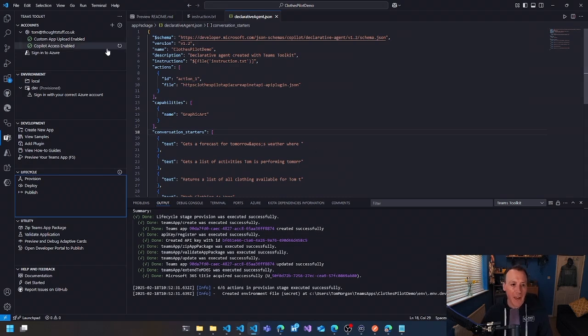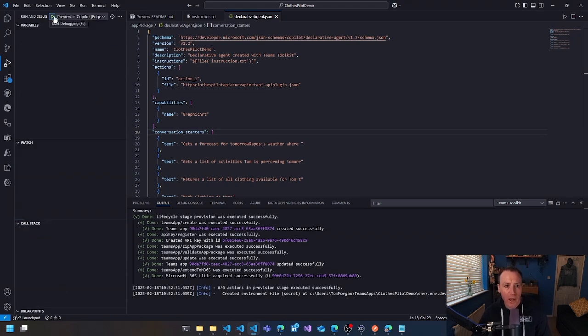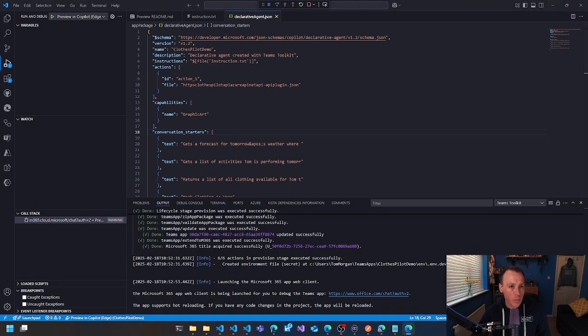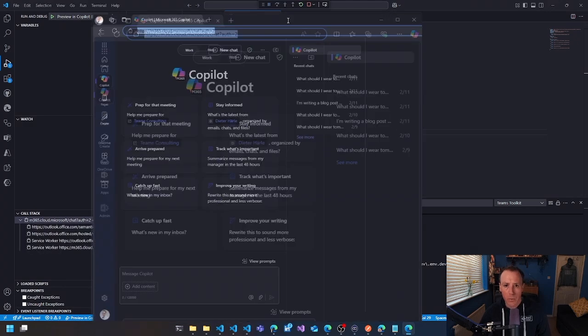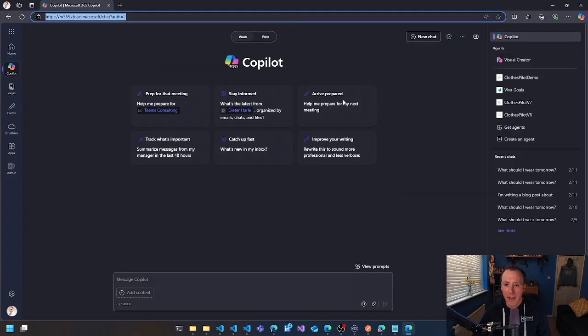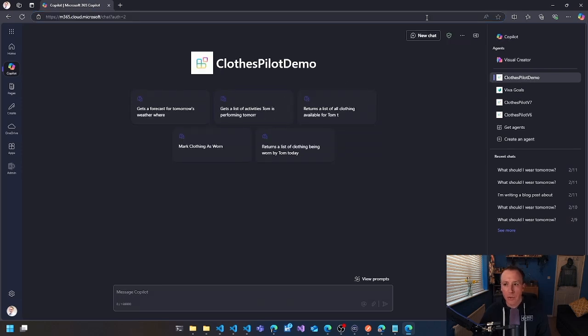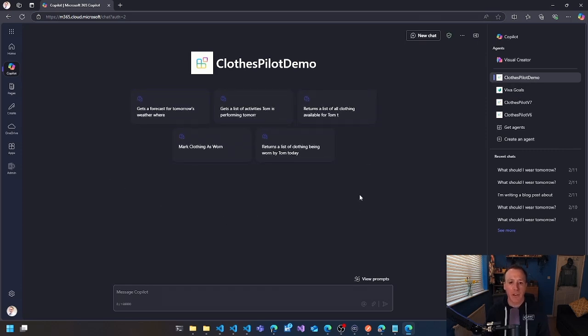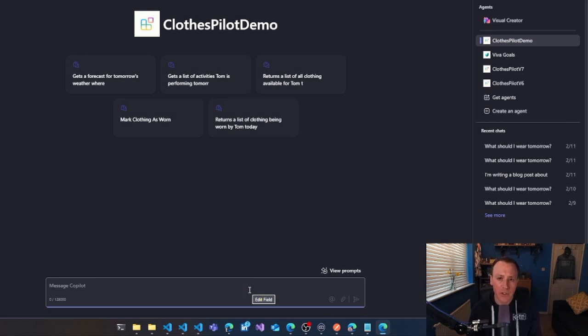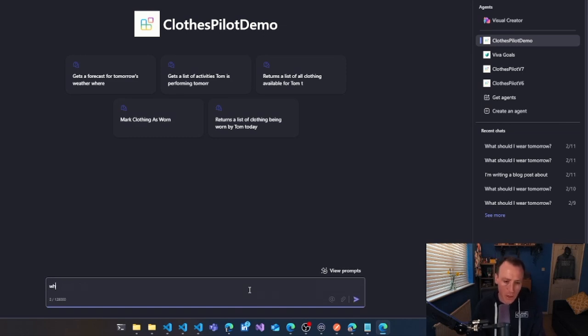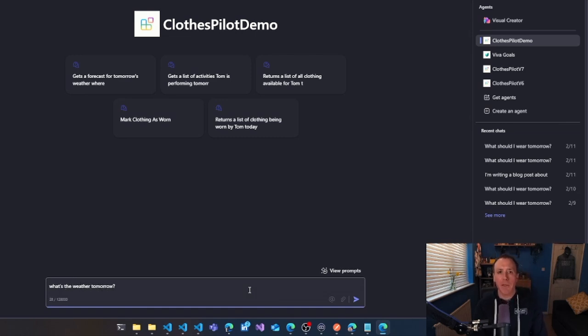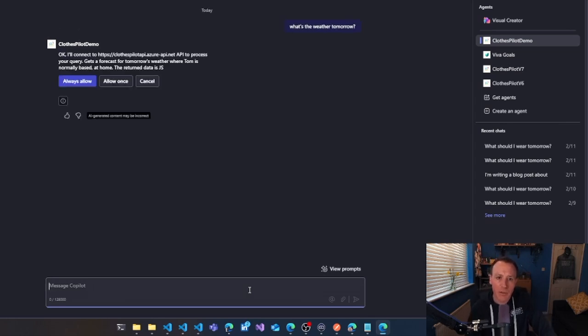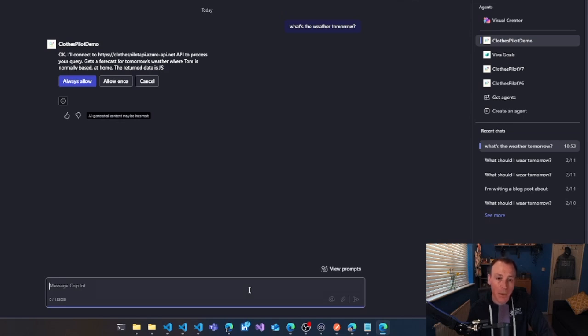At this point, you can actually go and try this thing out. So you can go to run and debug and you can preview in Copilot and what that's going to do is open up a new browser window, which is going to open Copilot and it gives you, if you look up here in the right hand side under agents, it's giving you this closed pilot demo experience. So you're now using your agent. And you can see we've got the, we never changed them, but you can see those conversation starters. So I can say lots of things in here actually that are nothing to do with the instruction set. So the instruction set was all around what clothes should be worn tomorrow, but I could also say, what's the weather tomorrow.